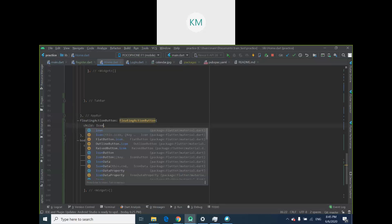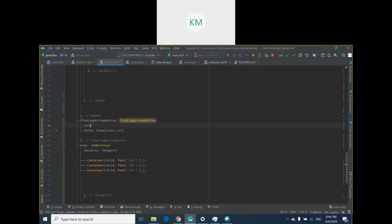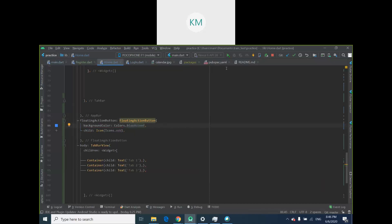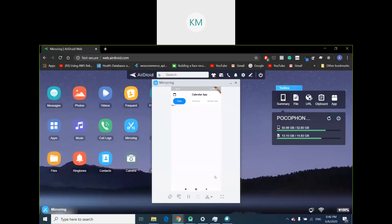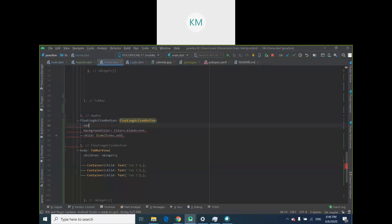I want to pass an Icon widget with Icons.add — so my floating action button is going to have the add icon. You can change the color as well; I'm going to make it blue. Let's run it. Just a reminder: floating action button is a parameter of Scaffold. And there's our floating action button. It also takes an onPressed parameter.